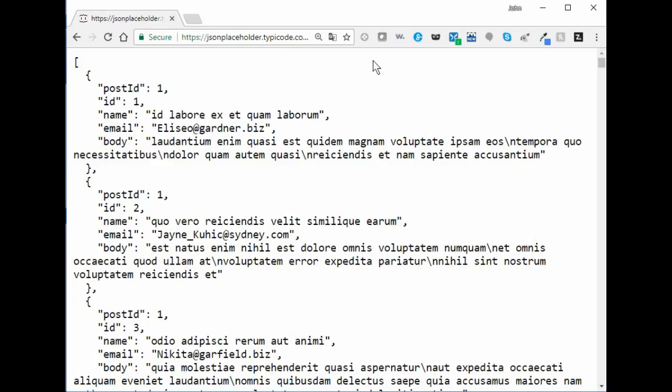Hi, this is John McDermott and today I'd like to show you how simple it is to view JSON data in Excel.